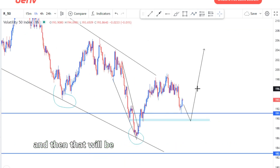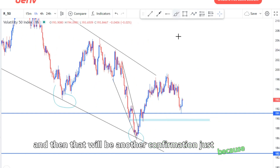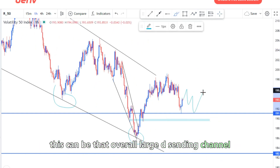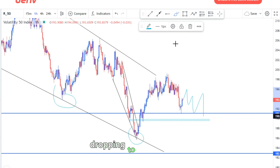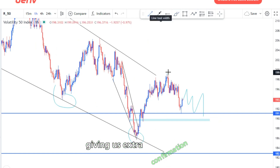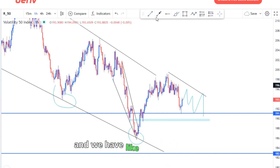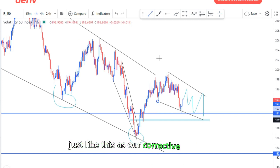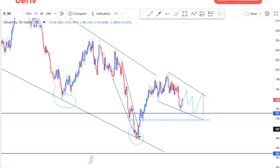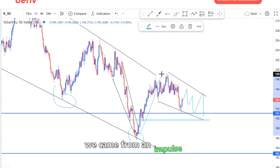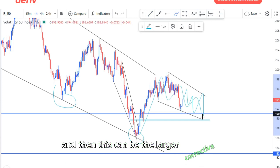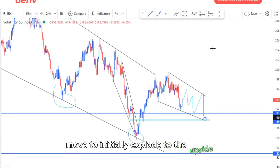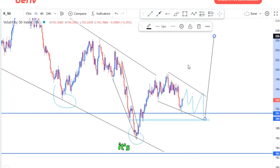What I'm anticipating is that the market can drop to the downside, maybe reaching this area before we look for buyers. That would be extra confirmation, since this can be that overall large descending channel dropping to give us confirmation. We have a descending channel as our corrective pattern — we came from an impulse up and this can be the larger corrective move to initially explode to the upside.